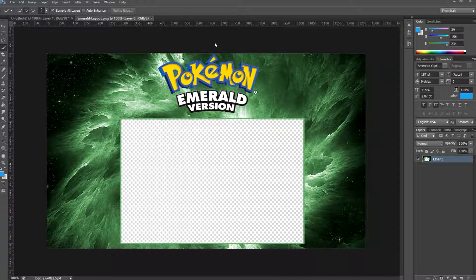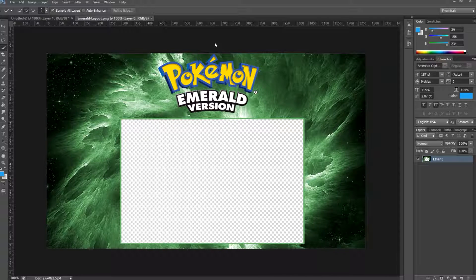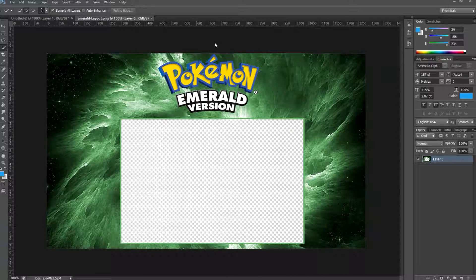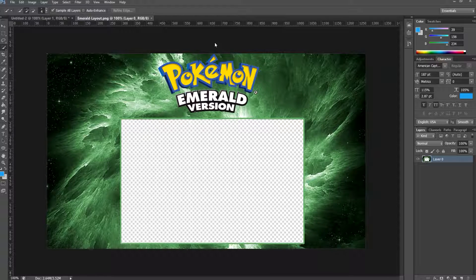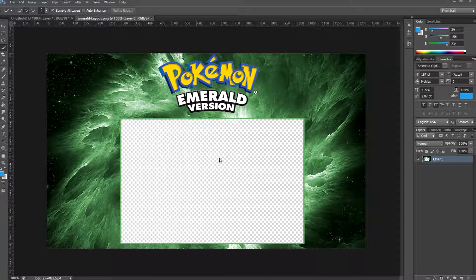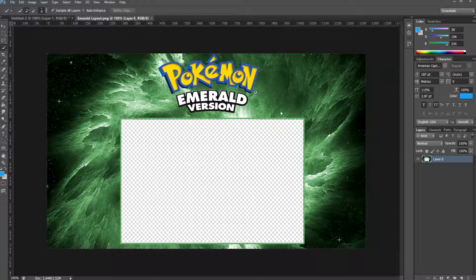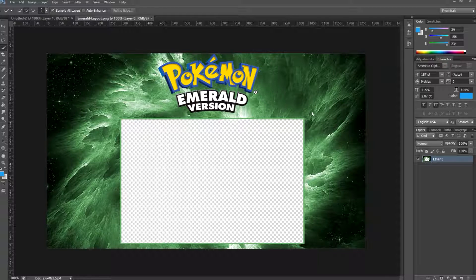First up, I have a very simple Pokémon Emerald version layout just for the sake of the tutorial. I'd rather make it more simple, just easier for me to adjust and edit. We have our logo up here, the transparent space for our video here, but we have no Pokémon boxes at all.